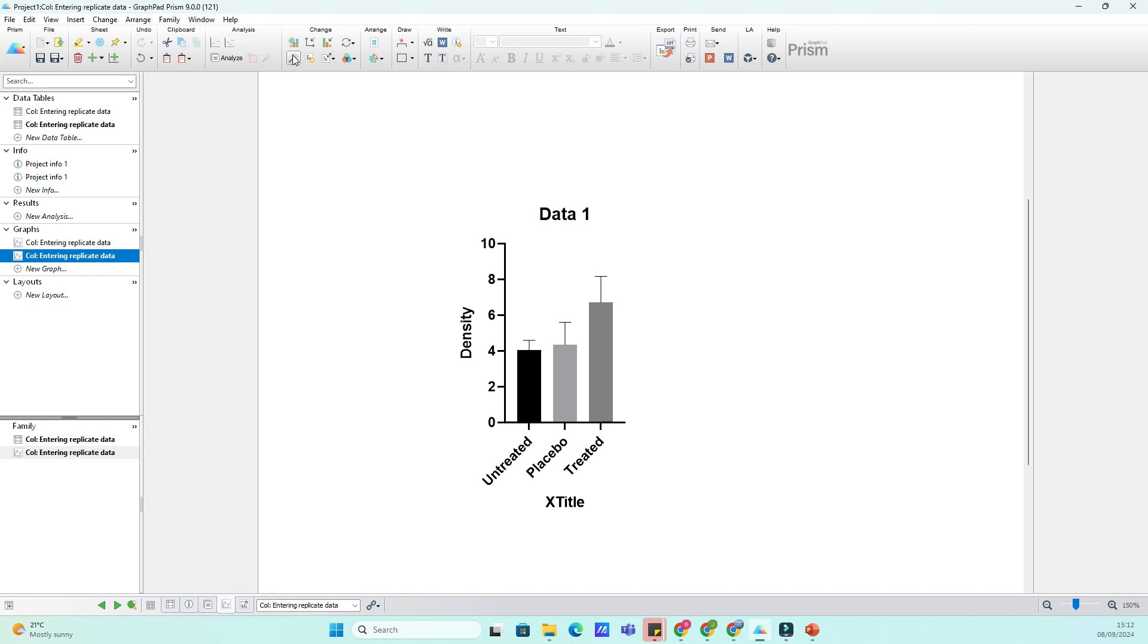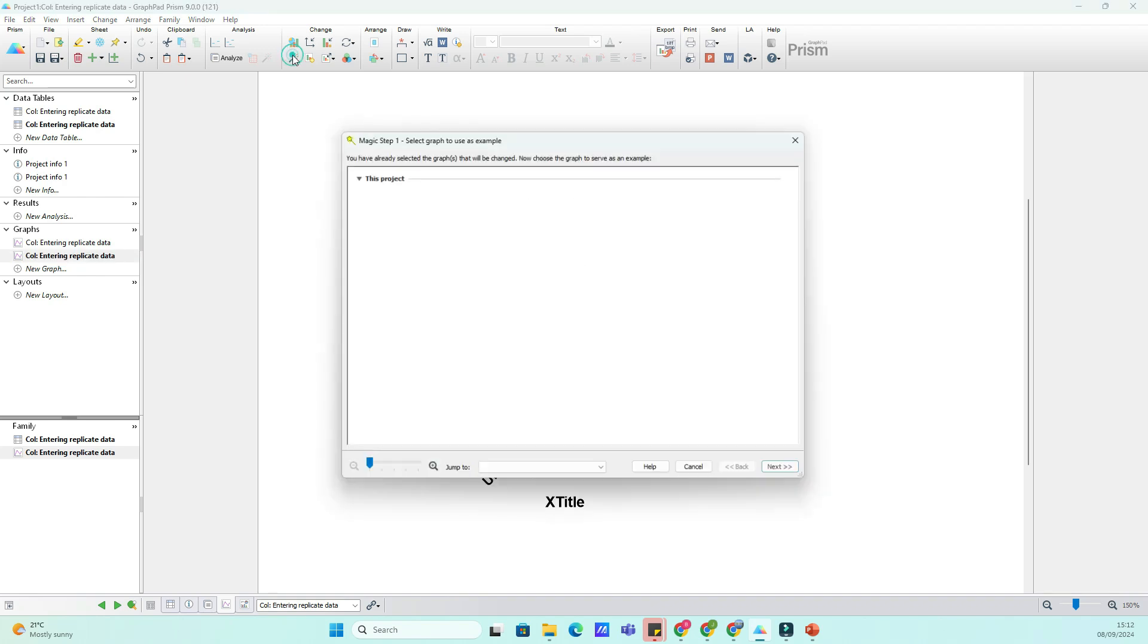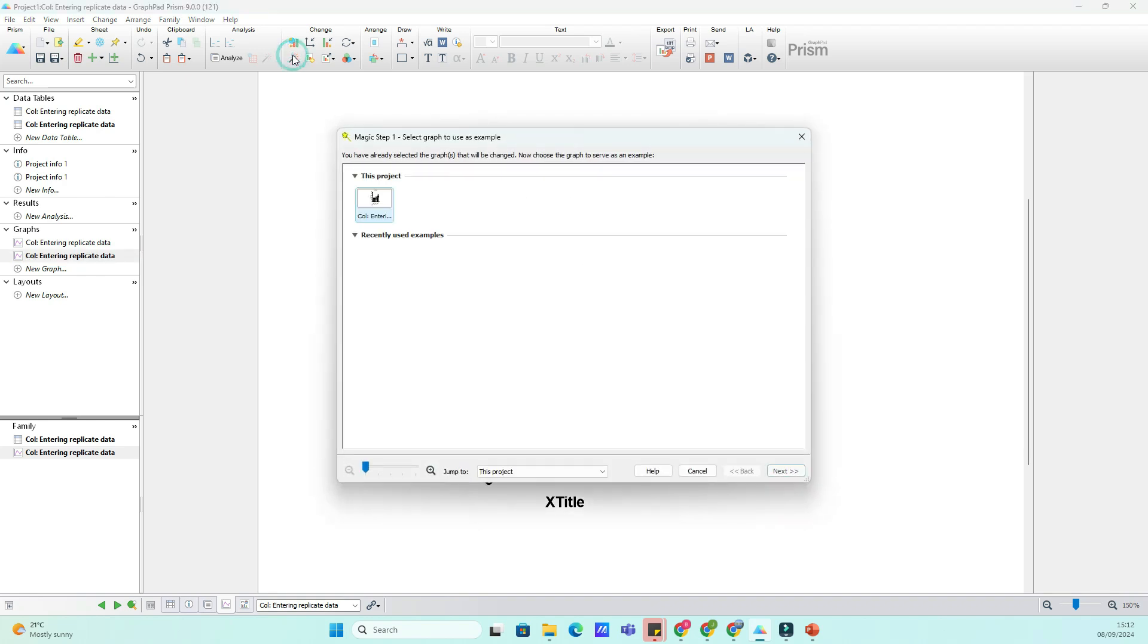Head over to the toolbar at the top of the screen. You'll see an icon that looks like a magic wand. This is what we're going to use to copy the formatting.